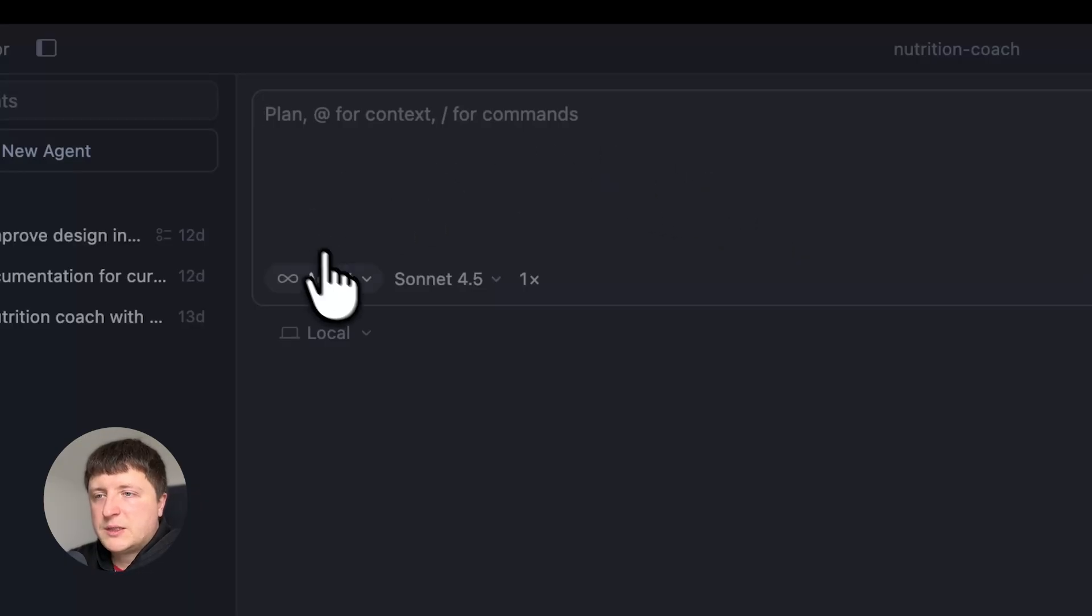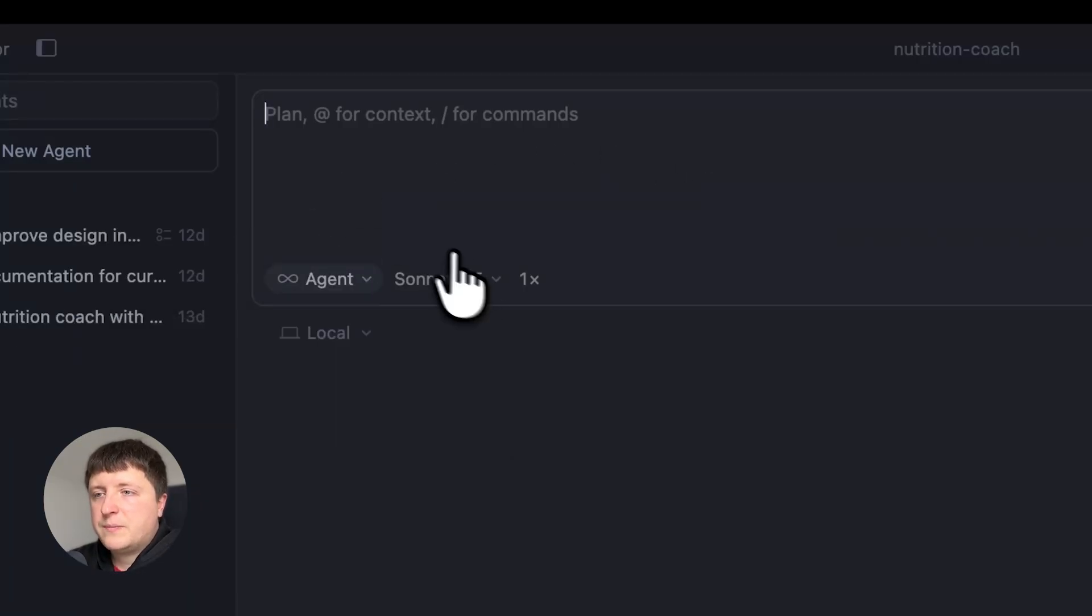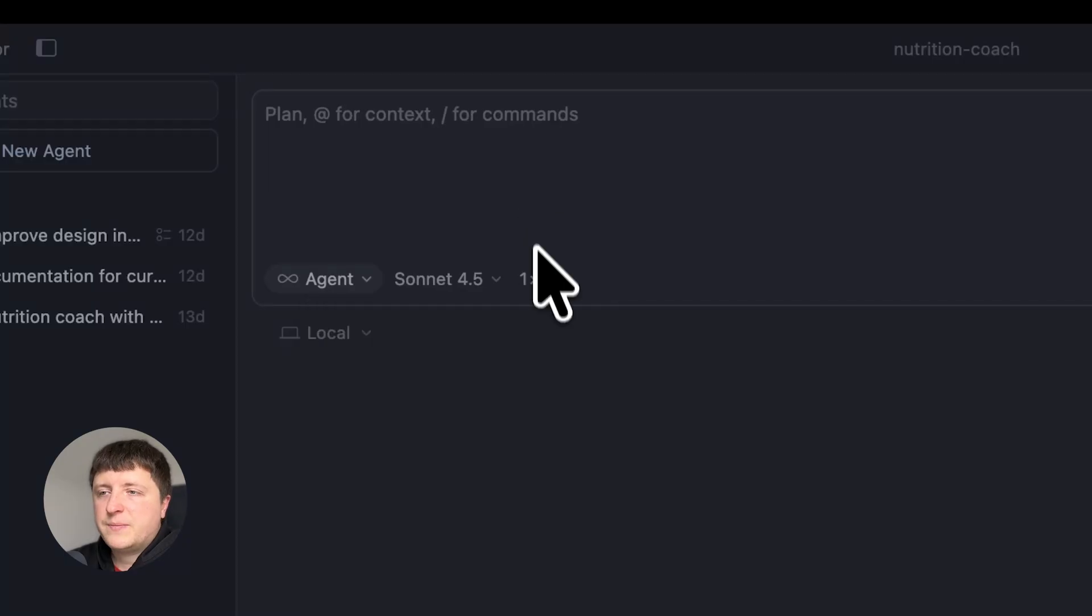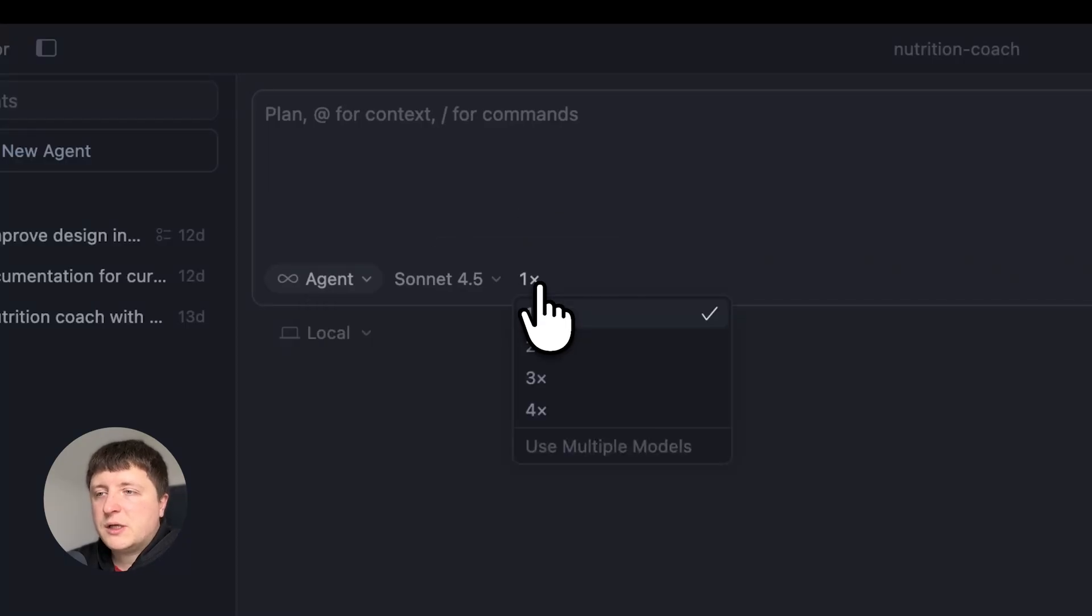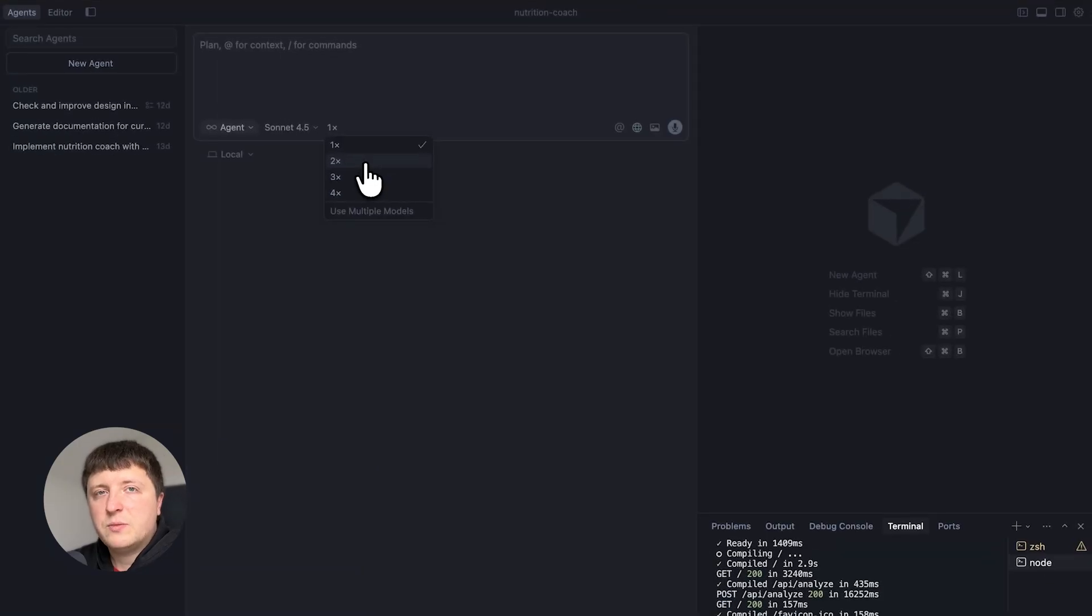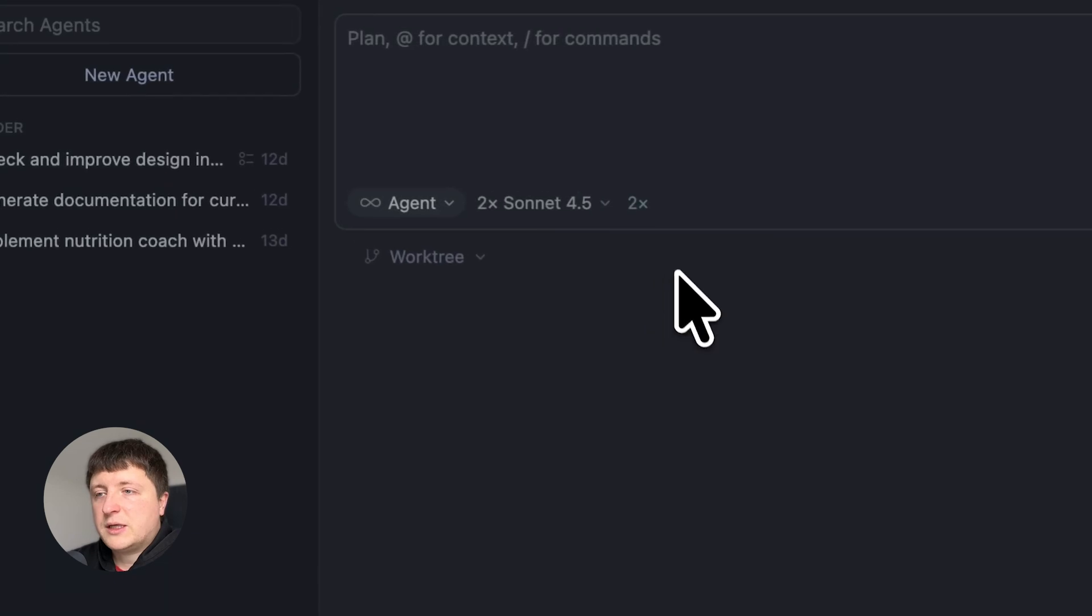As previously you can select agent, plan, or ask here. You can select the model here. Now here you can see the new thing, 1x, and if you click on it, it allows you to select how many runs of the agent you want to do and the cool thing is you can select multiple models.